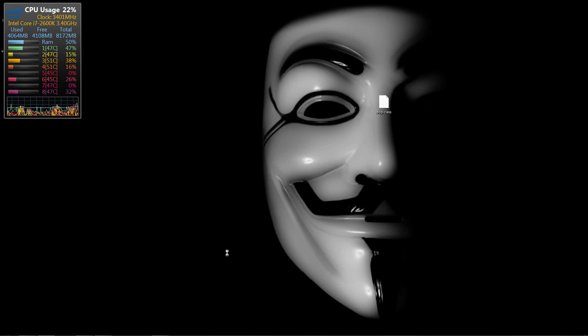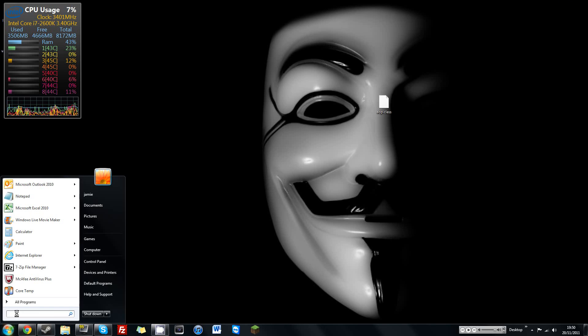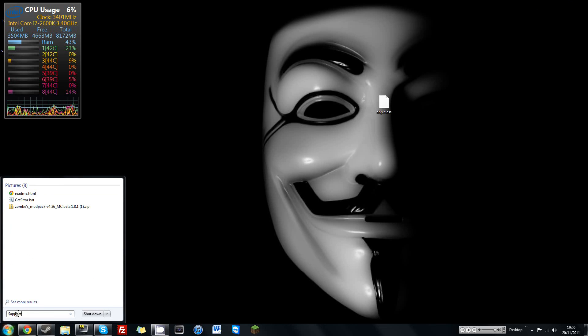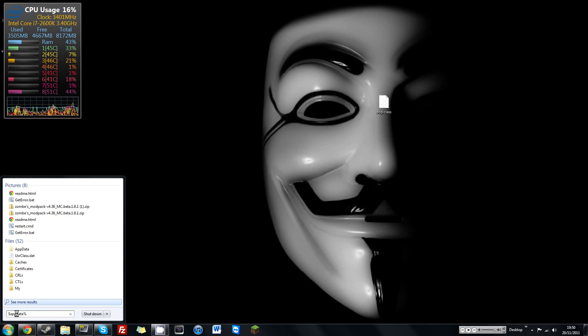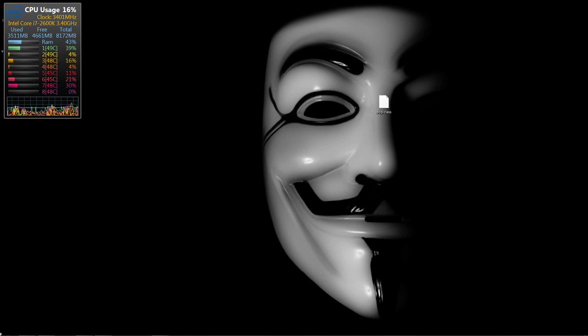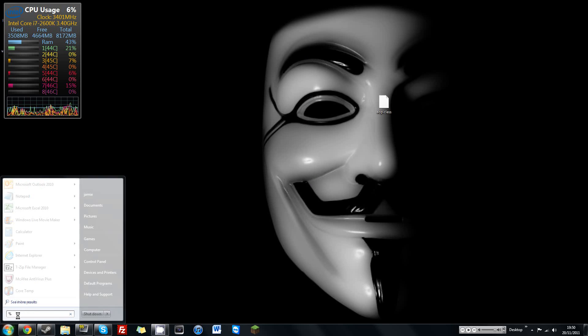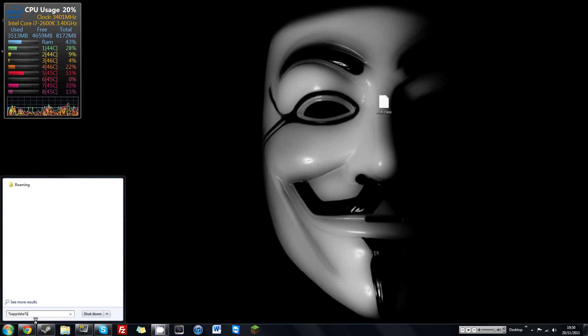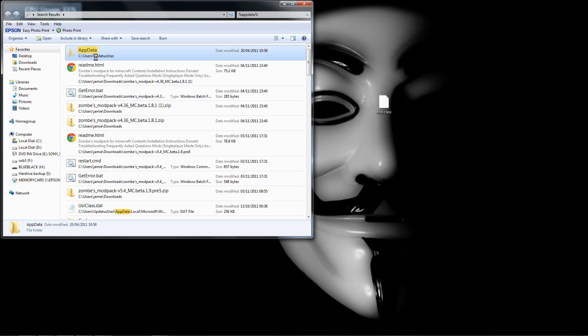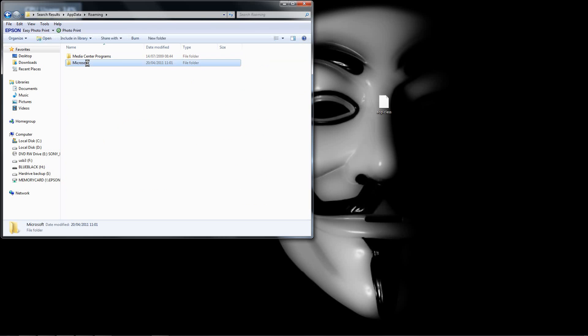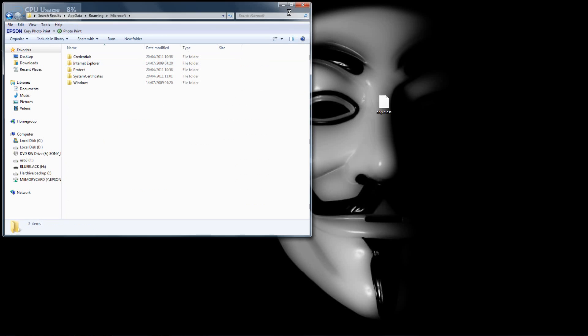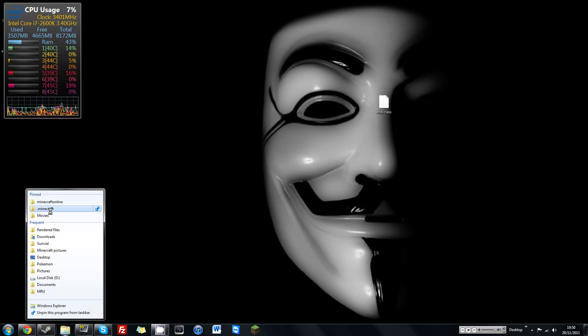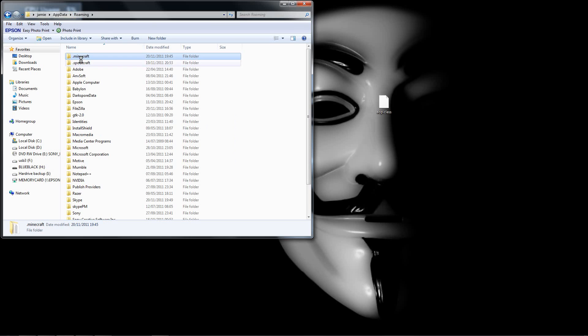So just close that. So the way you have to do it on this one is actually even easier. So you do the %appdata% again and search that to bring up your .minecraft. Just get to that one that we were on before.